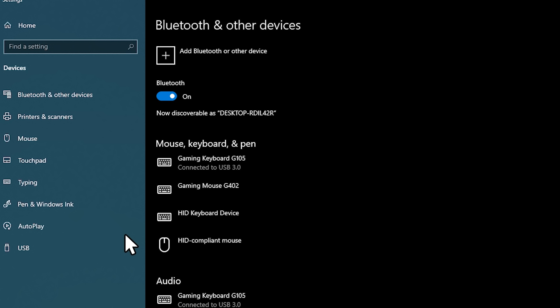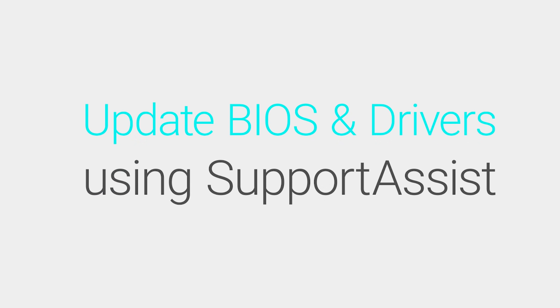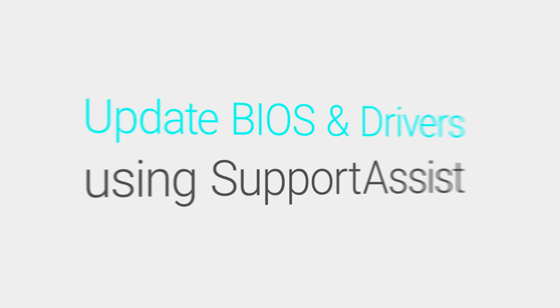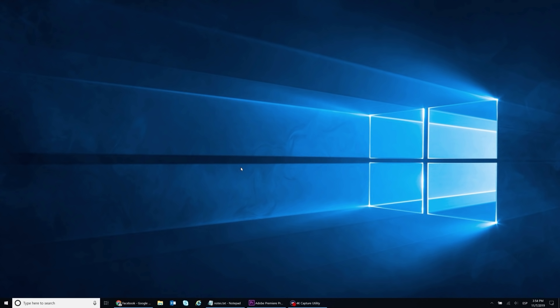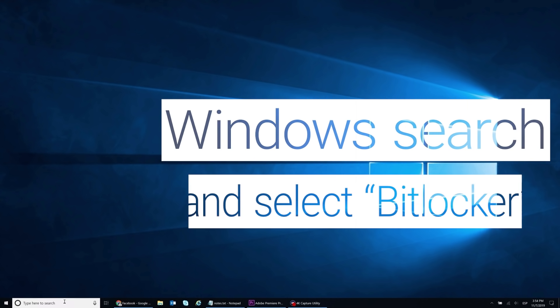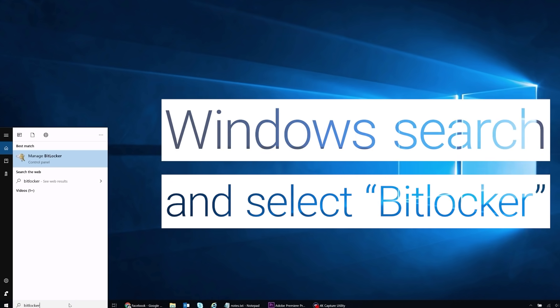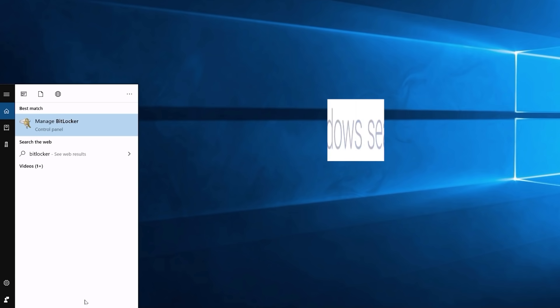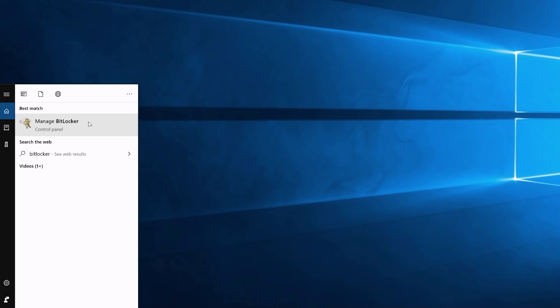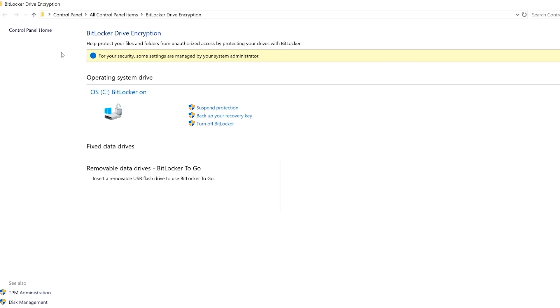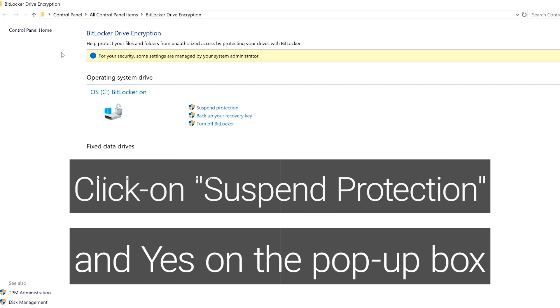If no, let's try the next step. To update BIOS and the chipset driver, Windows search and select BitLocker. Click on Suspend Protection and Confirm.